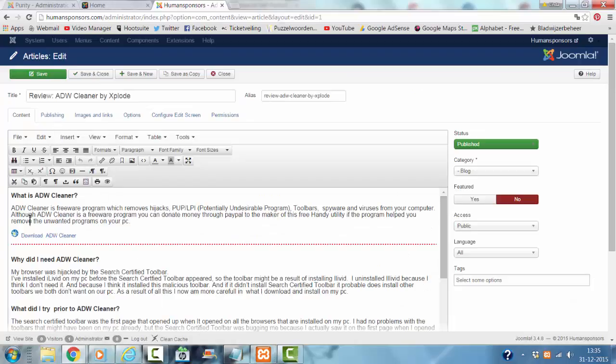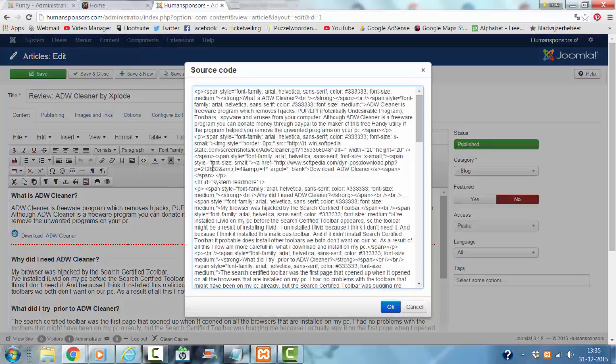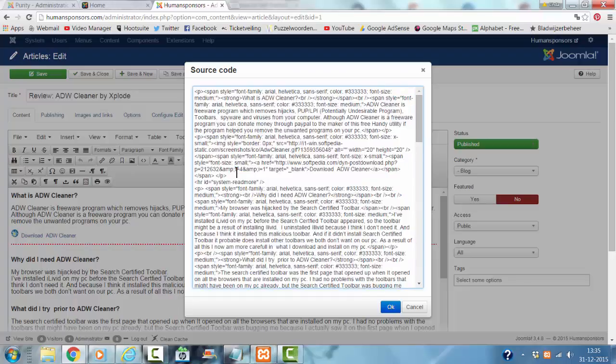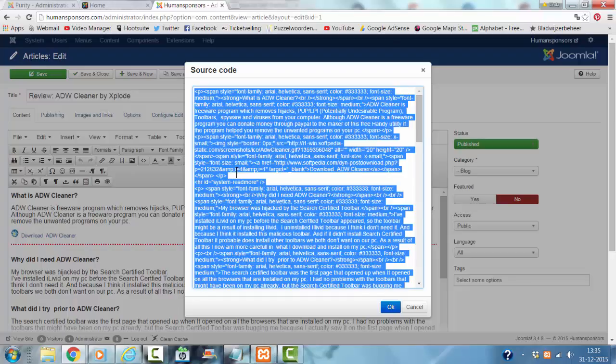I'm going to look for this source code button. I'm going to click on Control-A, Control-C. I click OK.